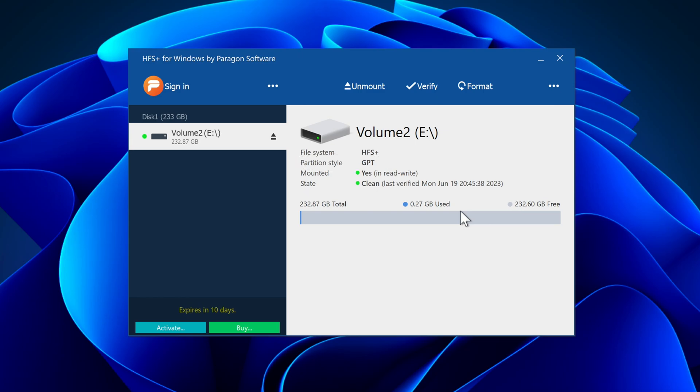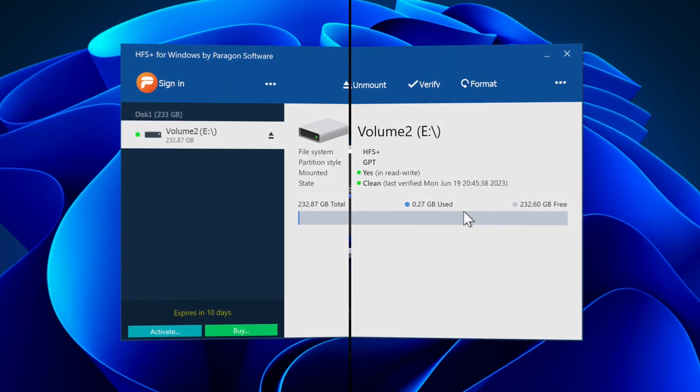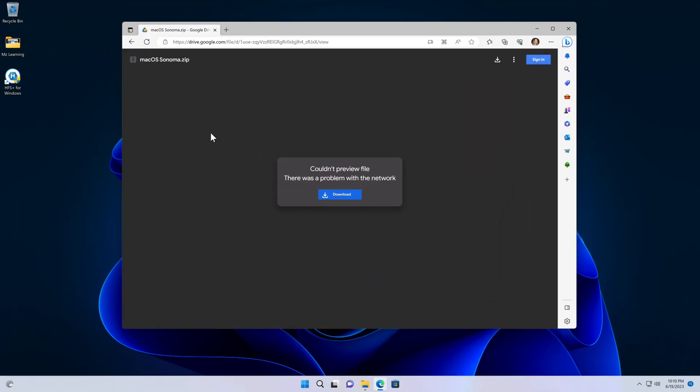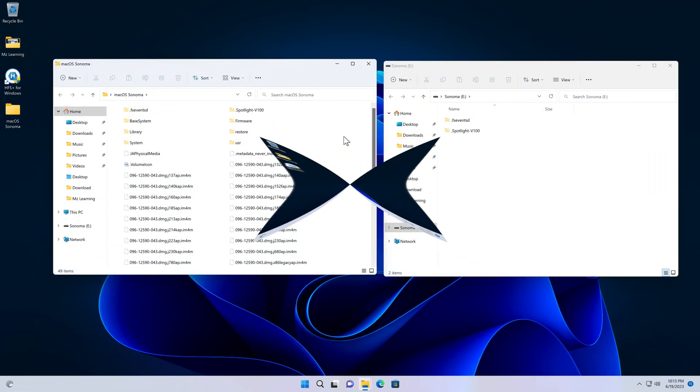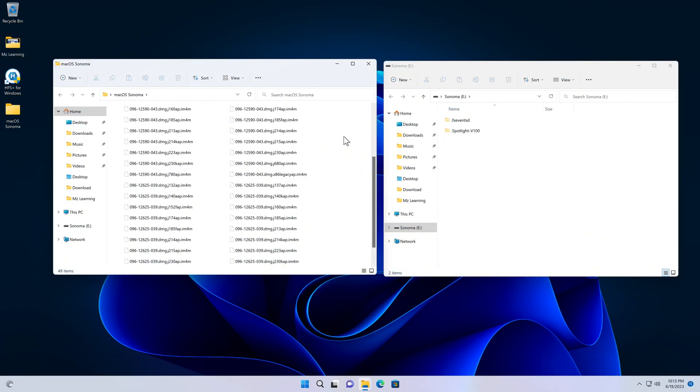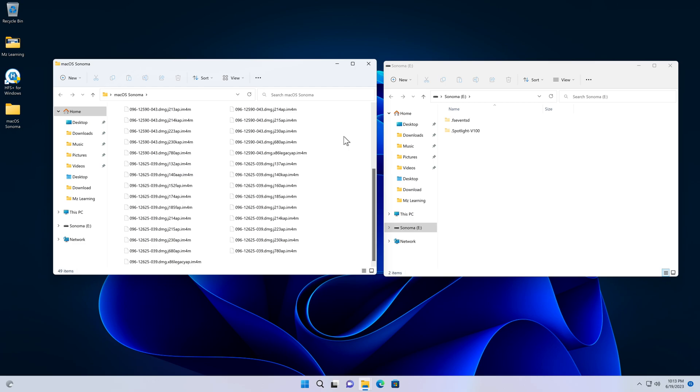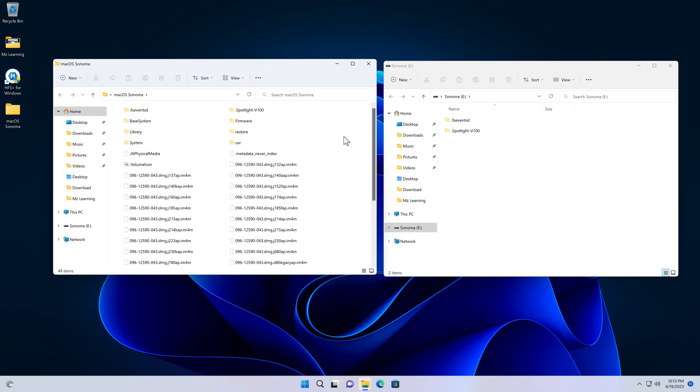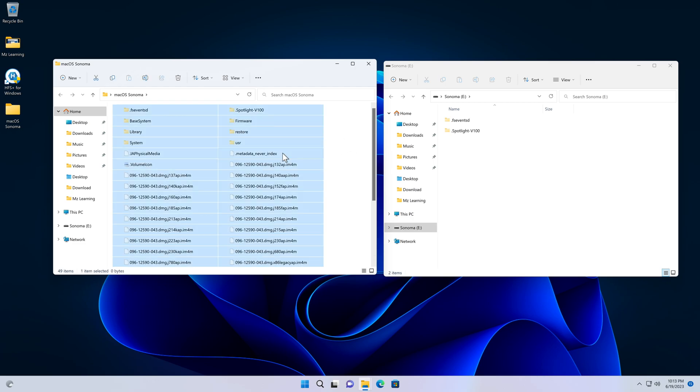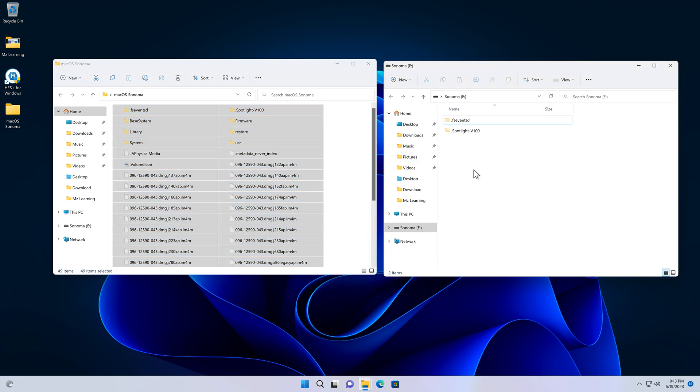So the next step is quite easy. Open your web browser, go to my Google Drive, and download this file. The link is in the video description. This file contains macOS Sonoma boot files. After downloading, unzip the downloaded folder and transfer all of its files onto your USB drive.